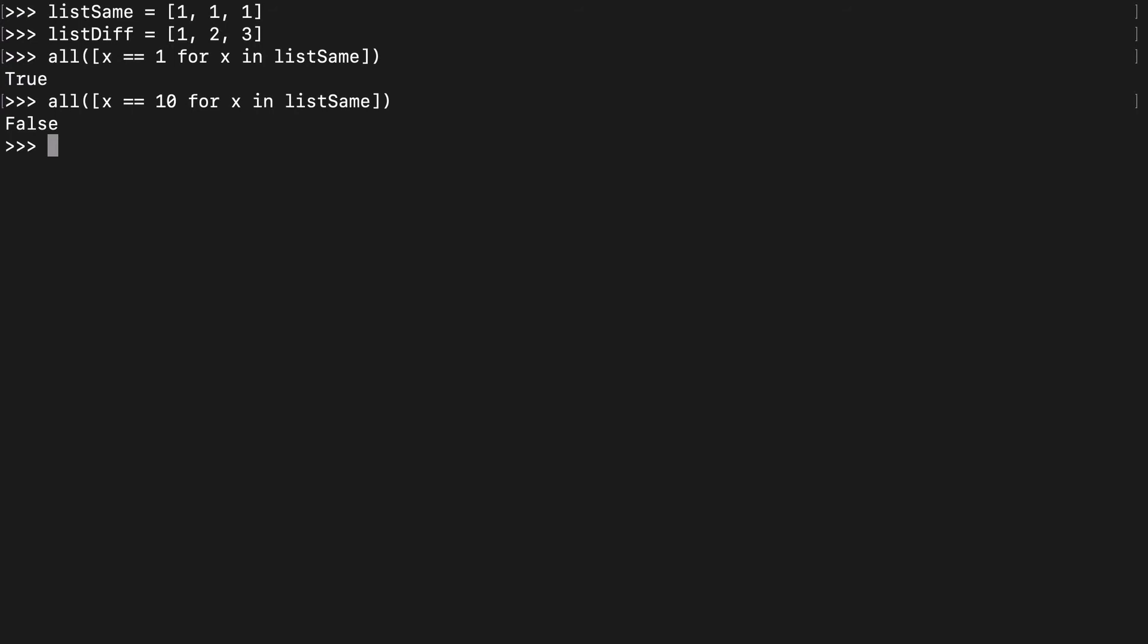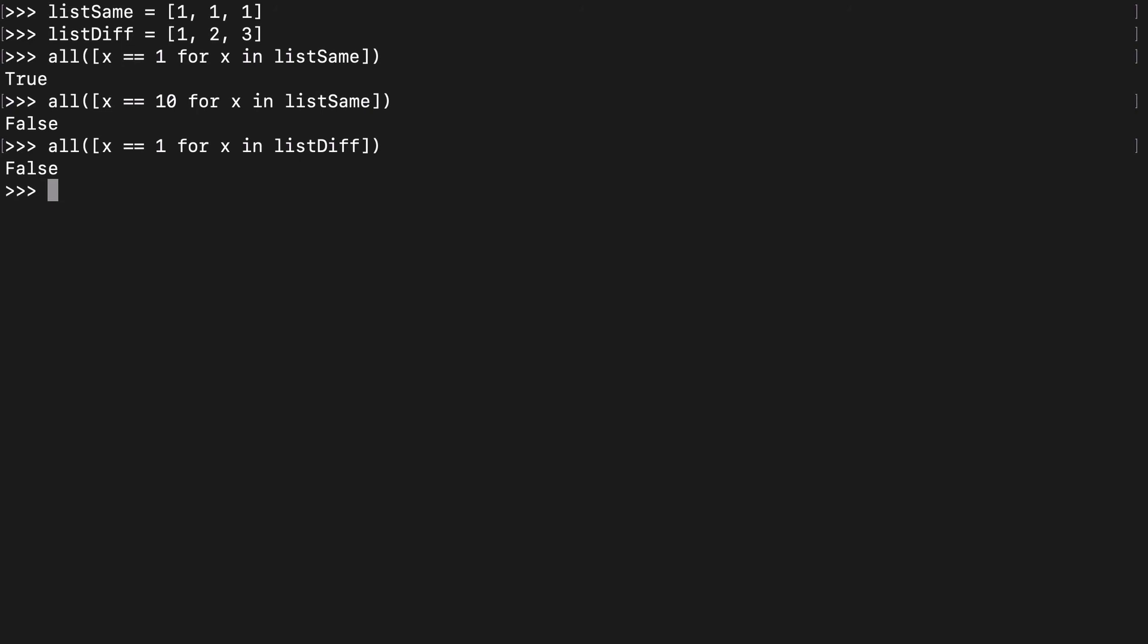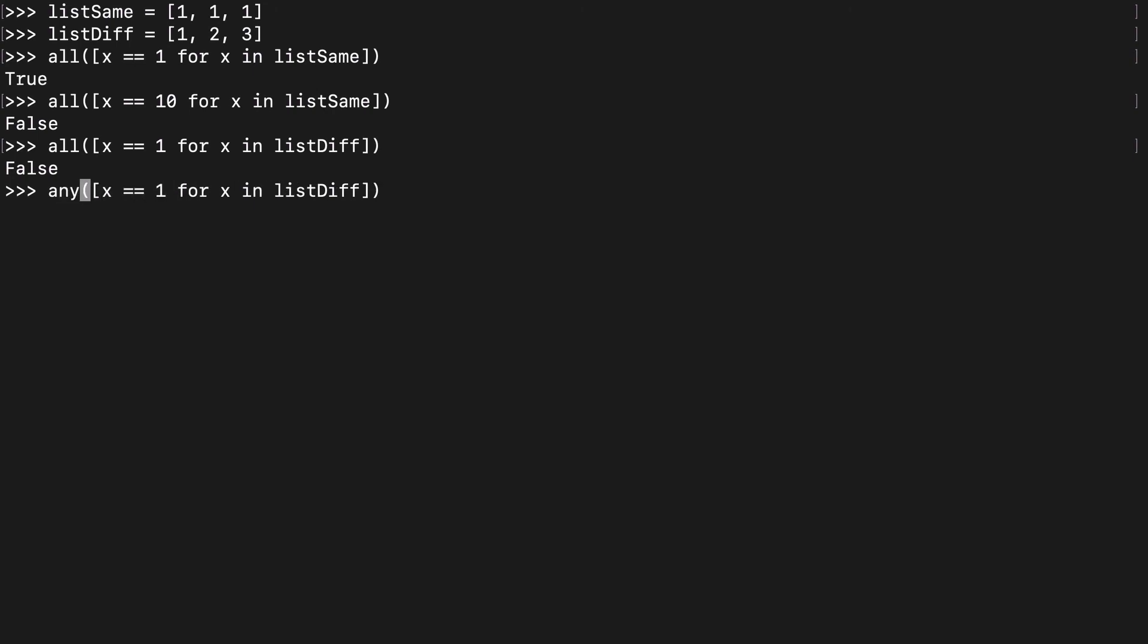And then with list diff, there's really not much we can do here. We do that same 1 again, and that's going to be false because we have a mix of different values. If you wanted to really see if there was a 1 in there, you could use the any function, which purports that any item in that list is equal to 1. We'll get into the any function in the next video.